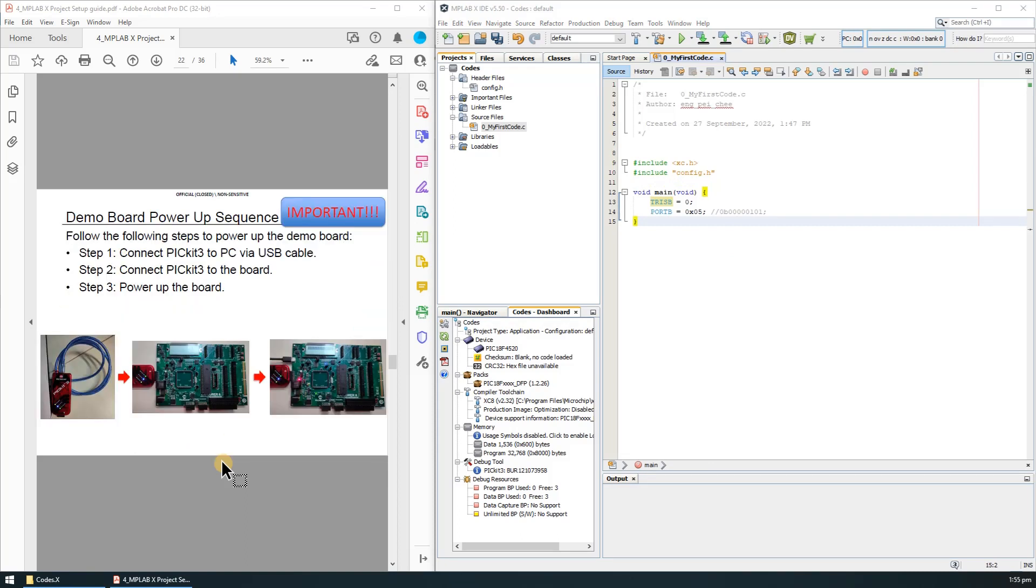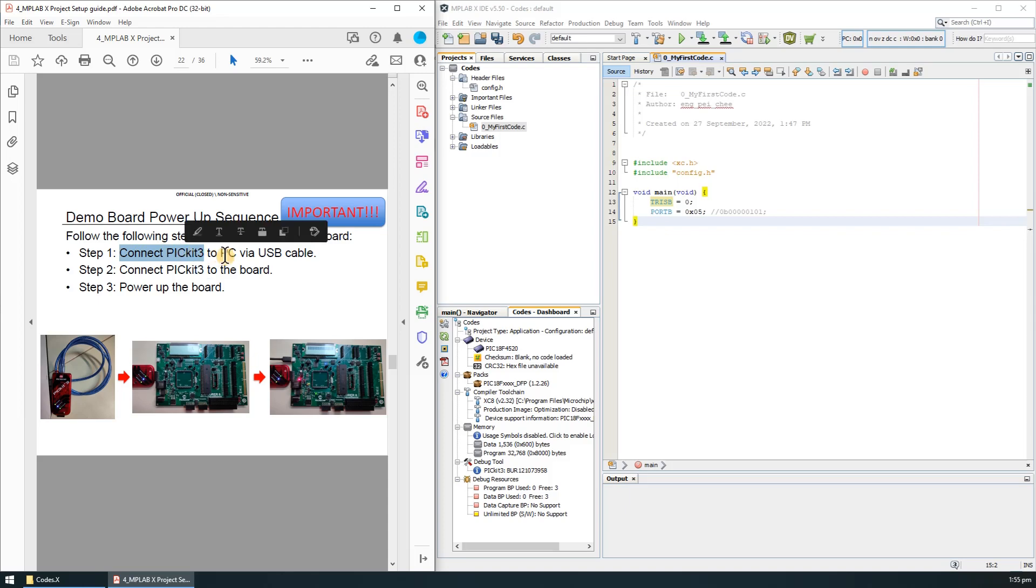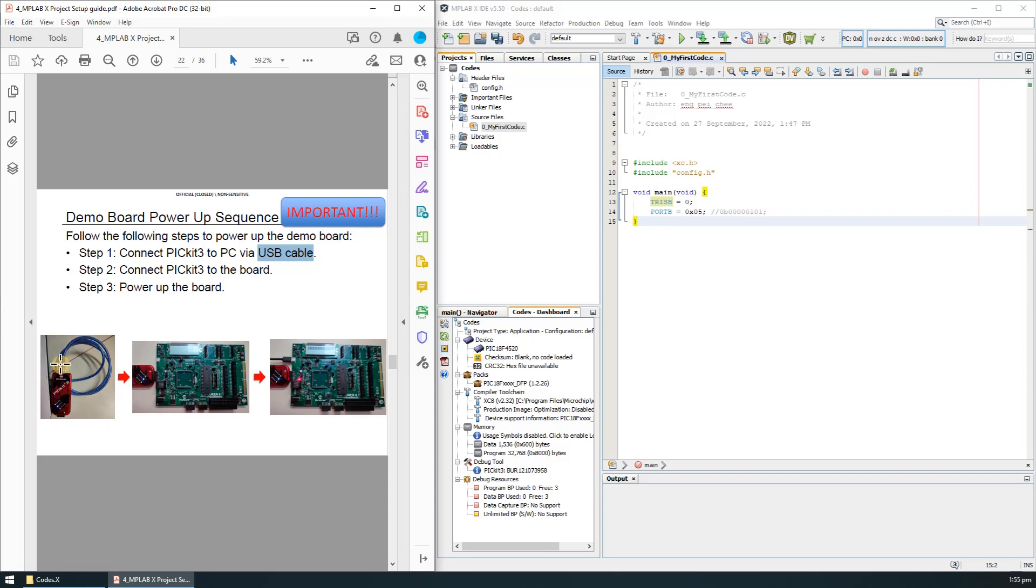Make sure you follow this sequence to power up the microcontroller board. Step one is to connect the PICkit 3 to your PC via the USB cable as shown in this image.